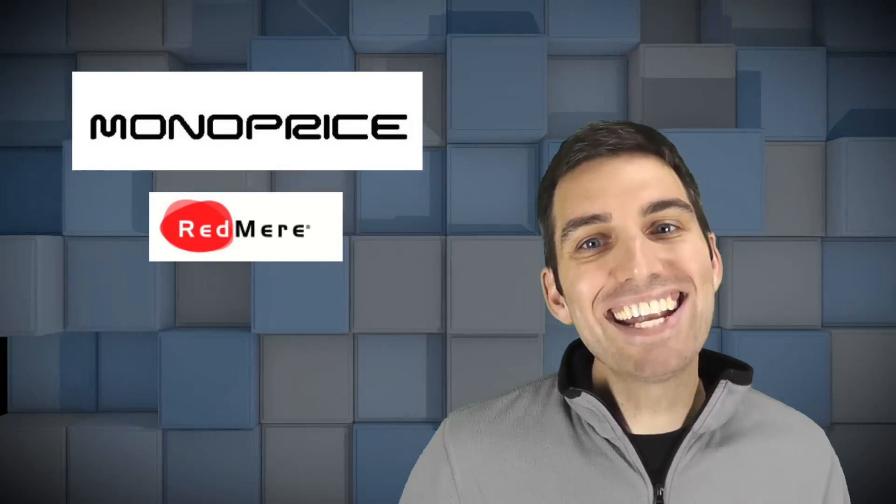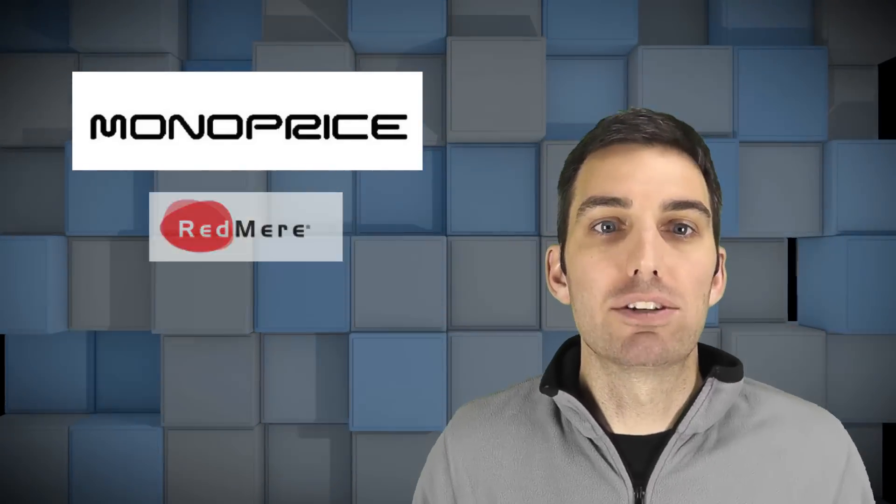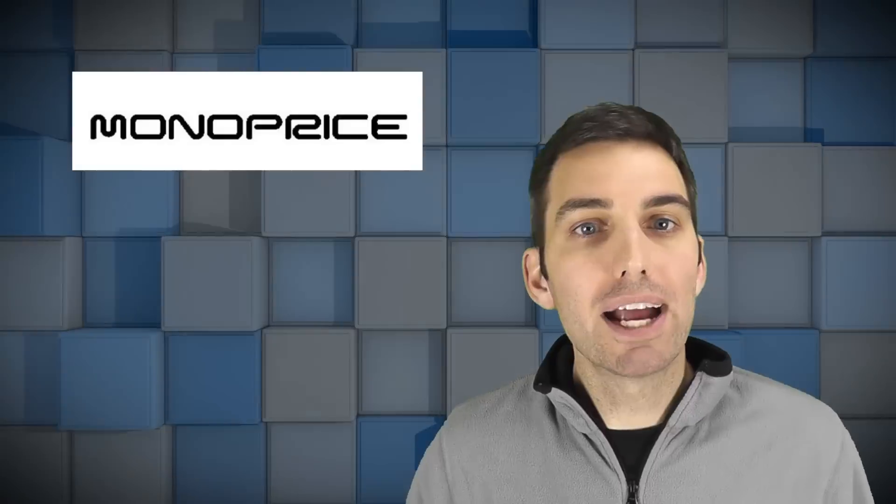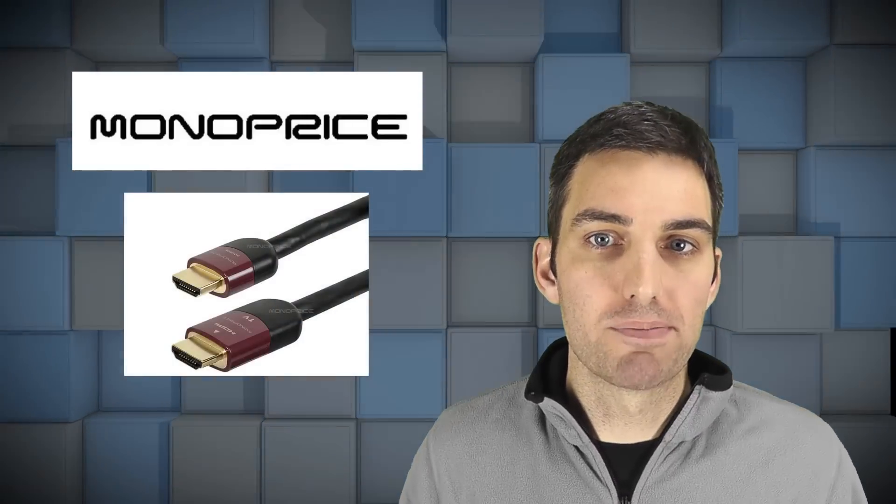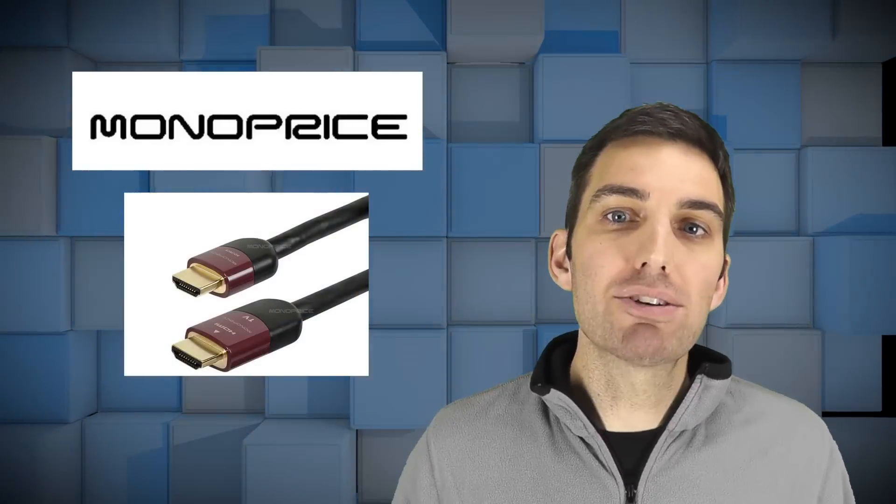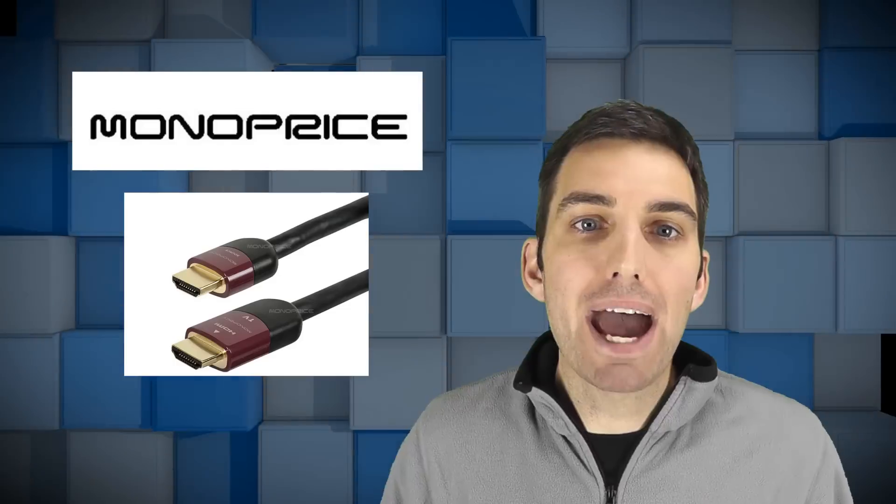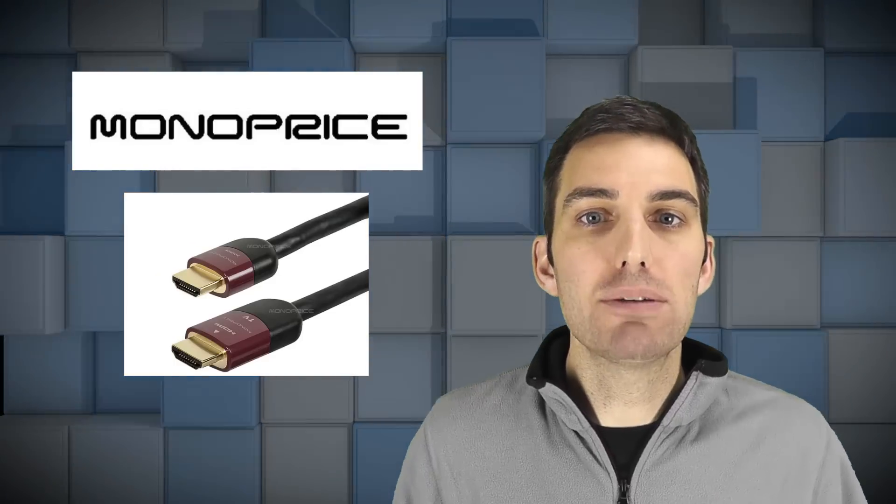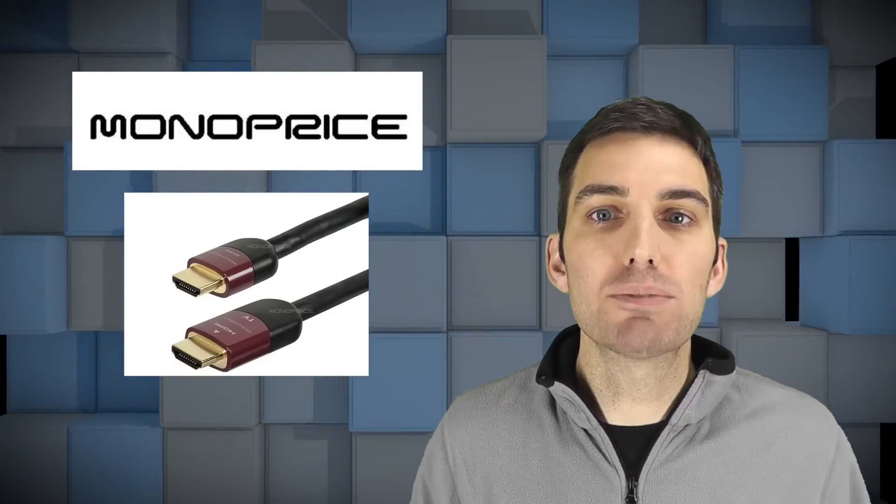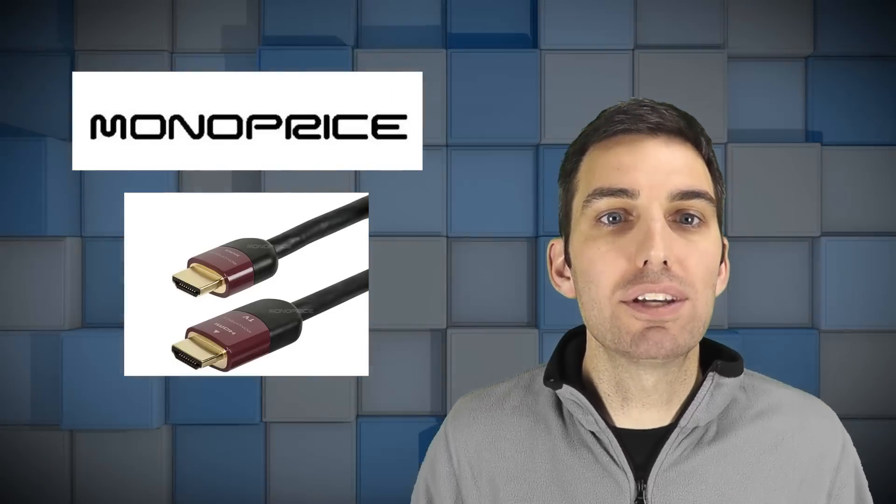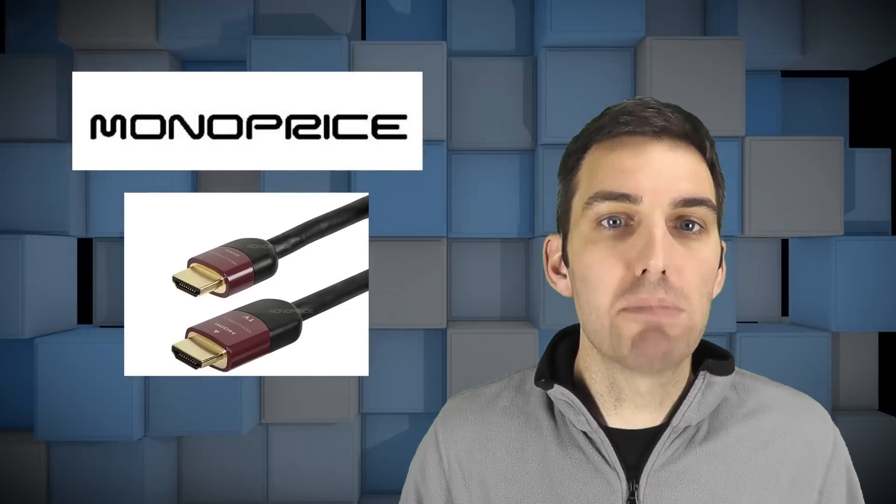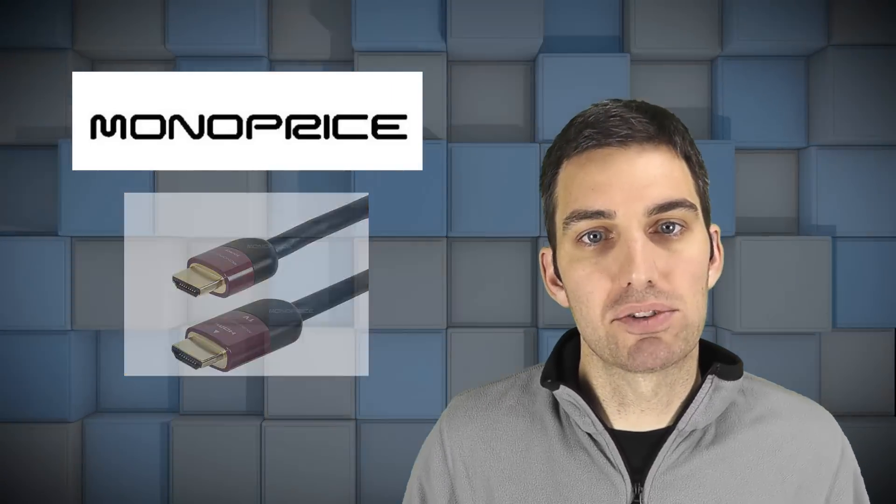When I needed a 50-foot HDMI run, I chose a Red Mirror cable from Monoprice. Red Mirror is an active technology that uses power from the HDMI port to transmit signals over distance using much thinner cables.